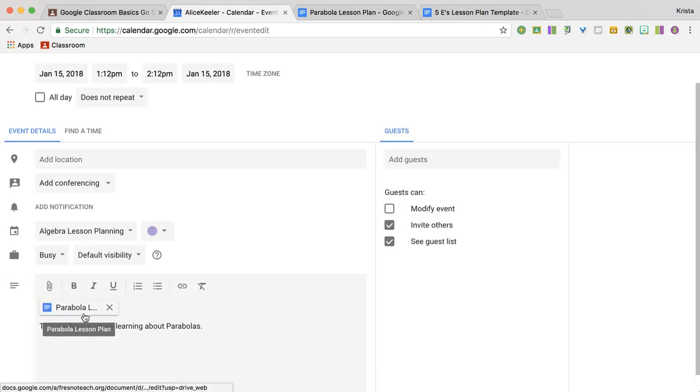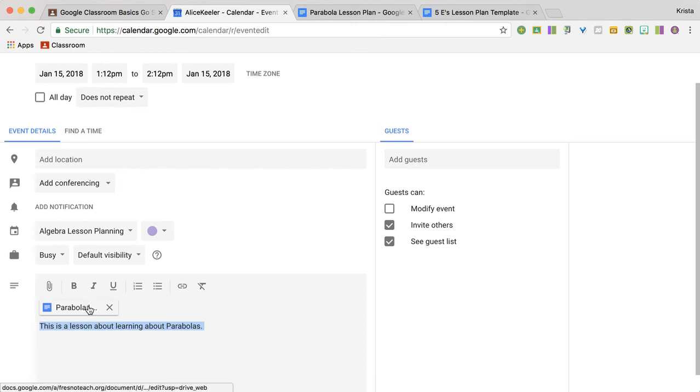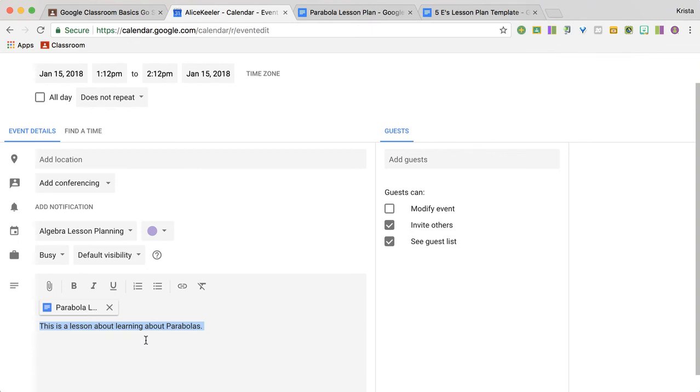So now you'll notice I have my lesson plan in the Google calendar and I have a little description about it. I recommend you write enough in there that someone doesn't need to open the lesson plan without deciding they want to look at the lesson plan.